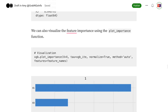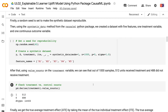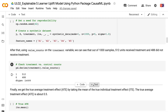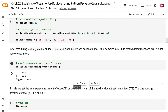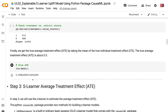Let's continue. In step 2, we will create a synthetic dataset for the S-Learner uplift model. First, a random seed is set to make the synthetic dataset reproducible. Then, using the synthetic data method from the CausalML Python package, we created a dataset with five features, one treatment variable, and one continuous outcome variable. Using value counts on the treatment variable, we can see that out of 1,000 samples, 512 units received treatment and 488 did not. Finally, we get the true average treatment effect by taking the mean of the true individual treatment effect, which is about 0.5.